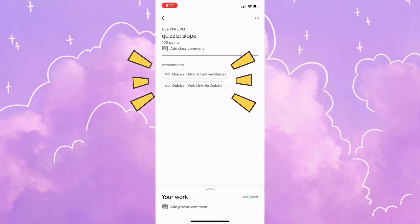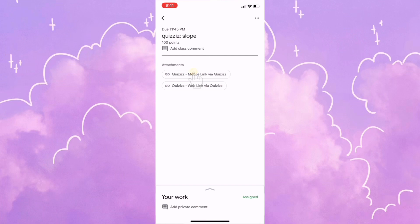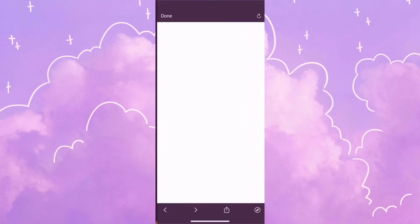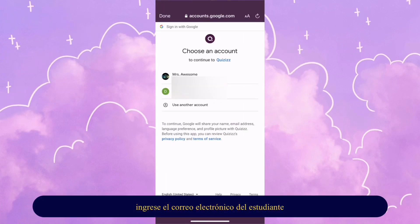I have two links, the mobile and the web link. Because I'm using a cell phone, I'm going to click on the mobile link and notice that it opened My Quizzes app automatically.